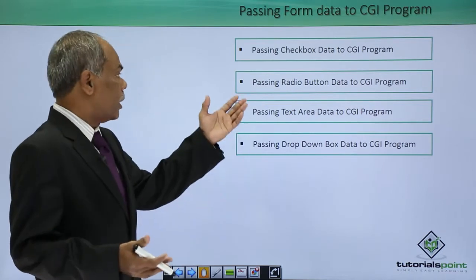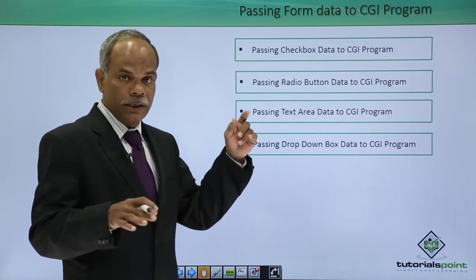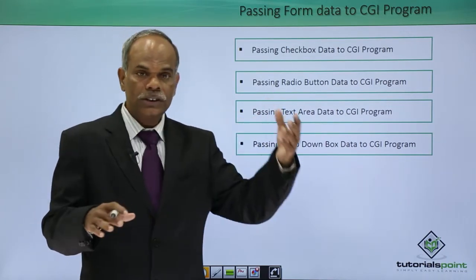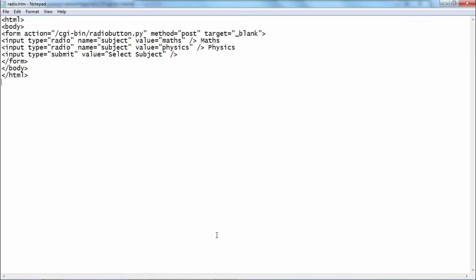Welcome back. The next demonstration shows how to use the radio button created on the form and send the data chosen by it to the CGI program. This HTML code has a form with two radio buttons and a submit button. Because the two radio buttons have the name attribute set to 'subject', they will be mutually exclusive — if you select one, the other will be automatically deselected.